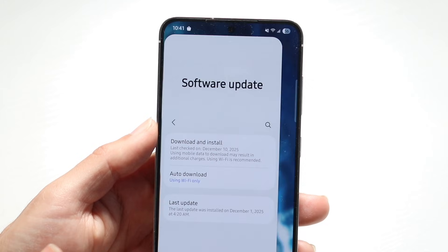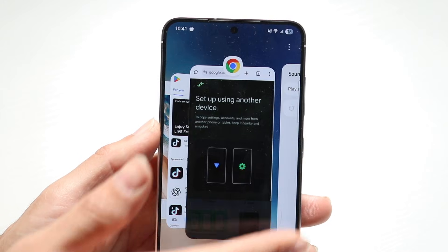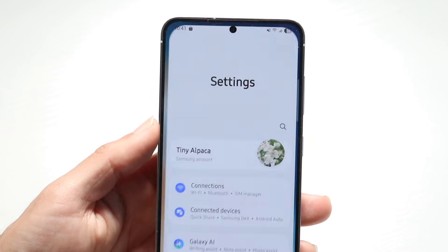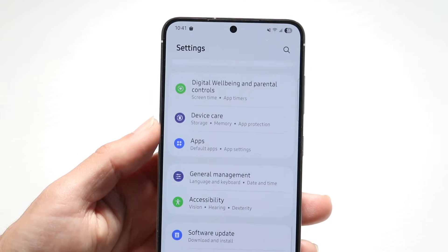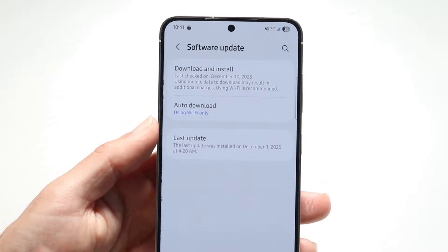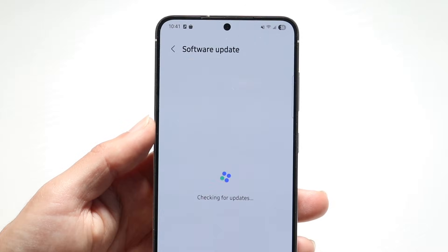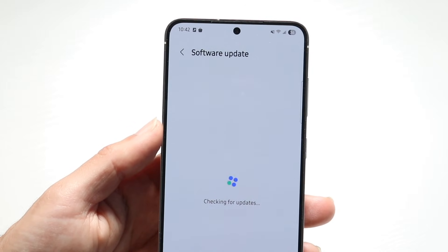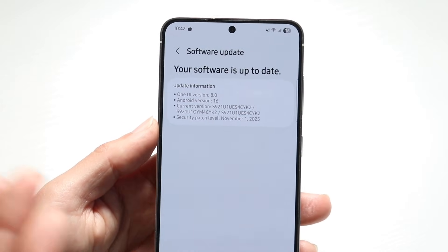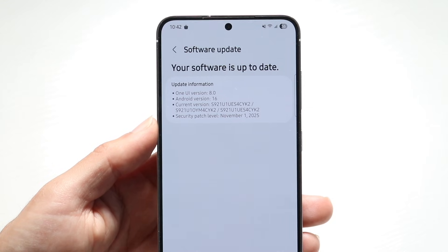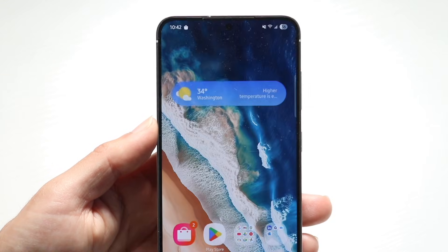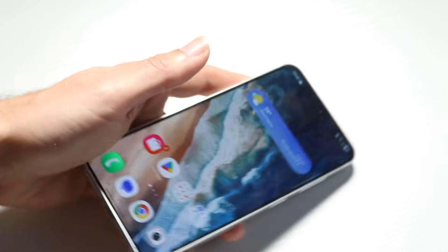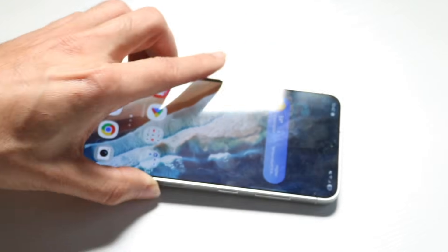If it's missing, you can always try closing out of the system settings, going back into Settings, going back into Software Update, clicking Download and Install, and trying it again. But like I said, this is a Galaxy S24, so it's still going to be coming out on a rolling basis. That's essentially how you can update to One UI 8.5.